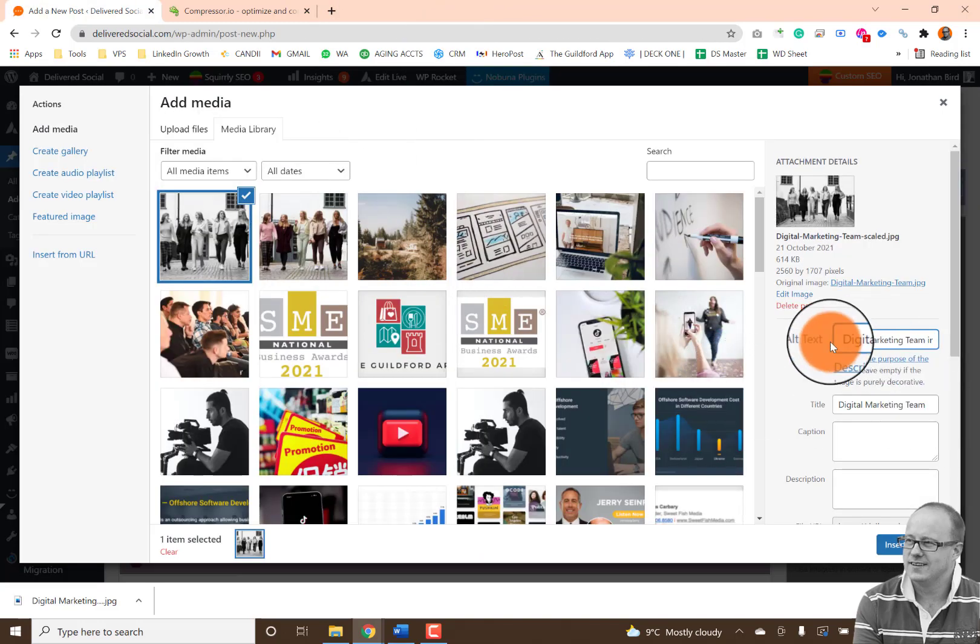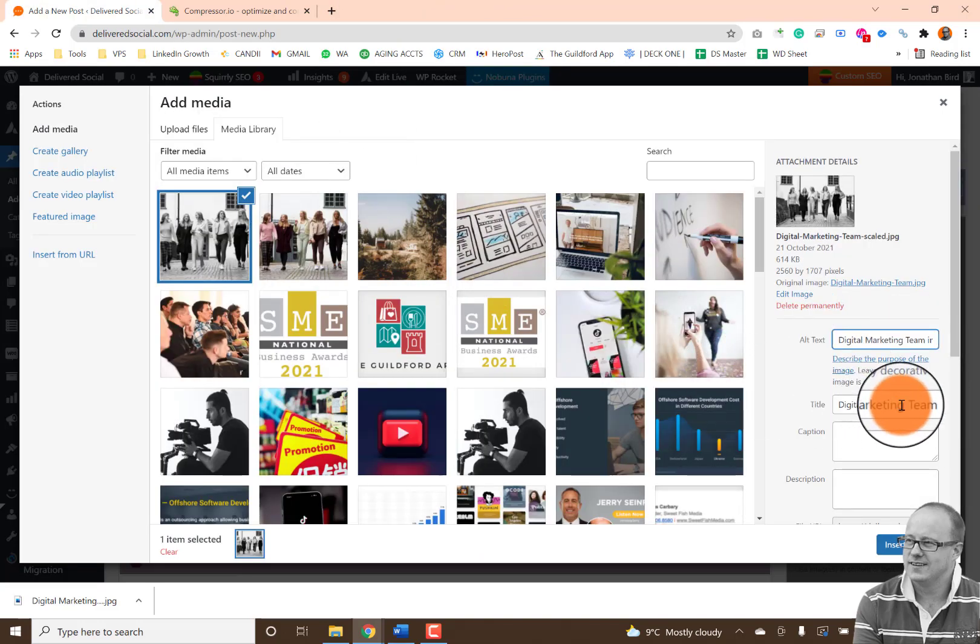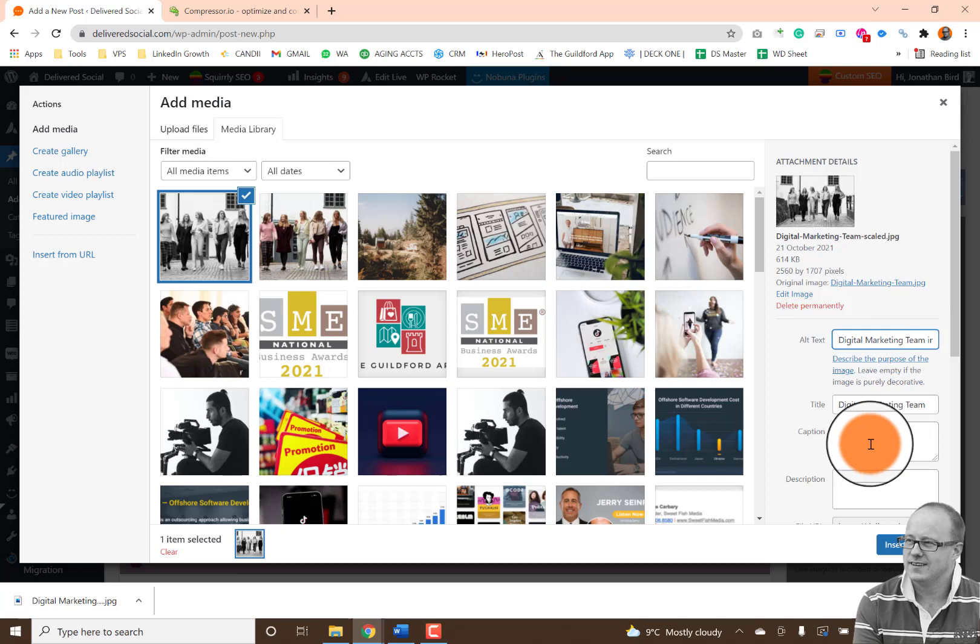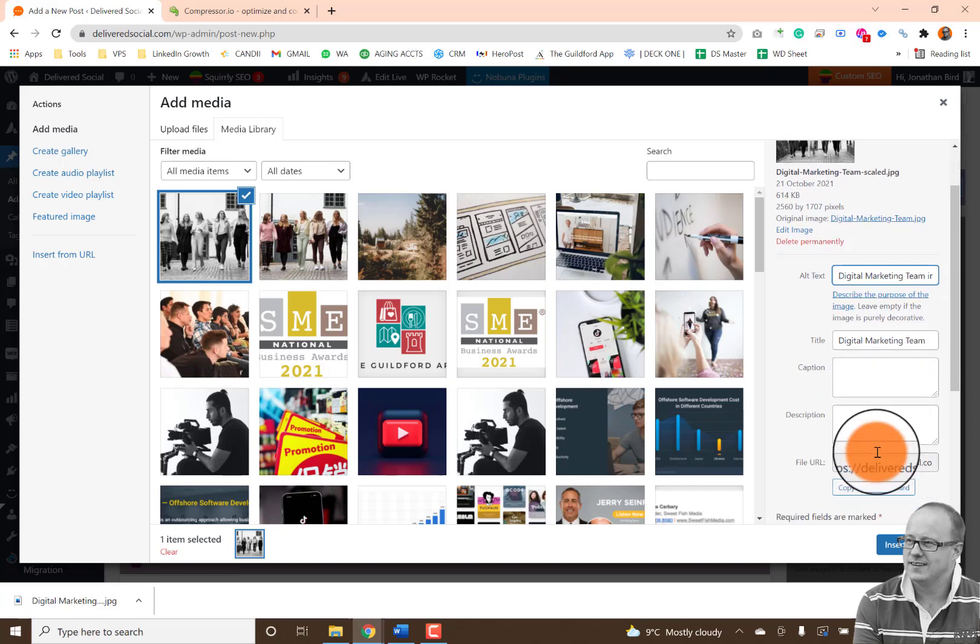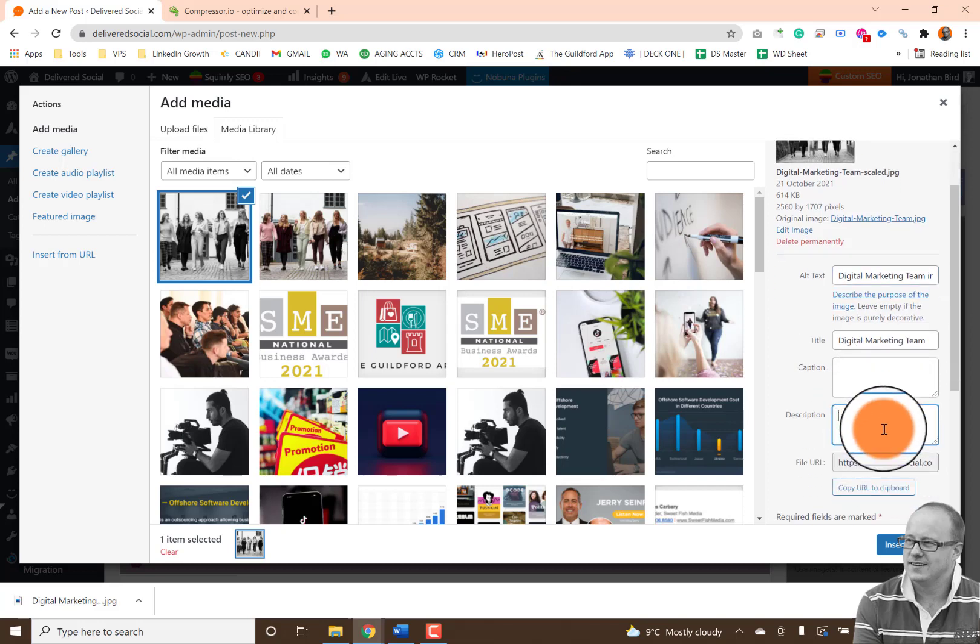So I've done that bit and I've done digital marketing team in Guildford. I've done digital marketing team. And next up, what I want to do is put in the description. Now what you don't want to do is write image of or picture of, because that's already implied it's an image, it is a picture.